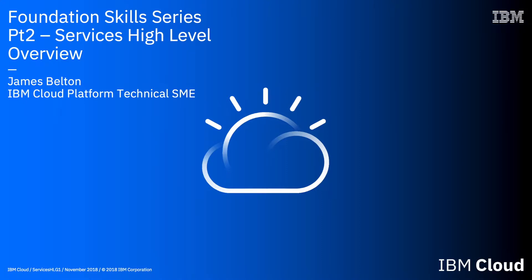But don't worry, I'm not going to go into minute detail of each service here. I'm just going to try and give you a feel for what each service is in a 30 second or so summary. And I'm also going to break this down into several videos dealing with only a few sections of the IBM Cloud catalogue in each.